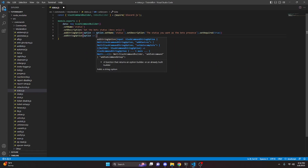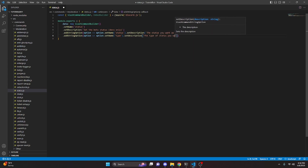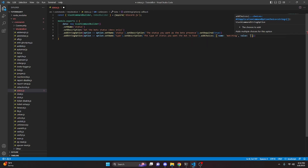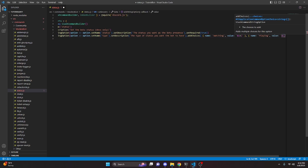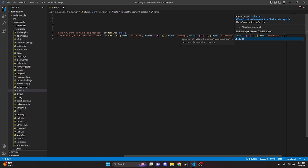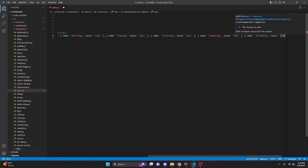Now we can go ahead and add another string option: option arrow function, option dot setName, and this is going to be 'type'. Then we can go ahead and set the description to 'The type of status you want the bot to have'. And then we can go ahead and add choices. Our first choice is name 'watching' with value 4. Next, name 'playing' with value 1. Then name 'listening' with value 3. Then name 'competing' with value 6. And then our last one is name 'streaming' with value 2.